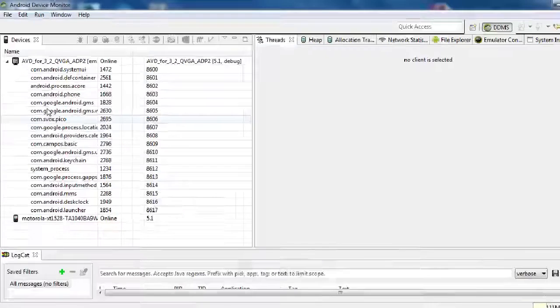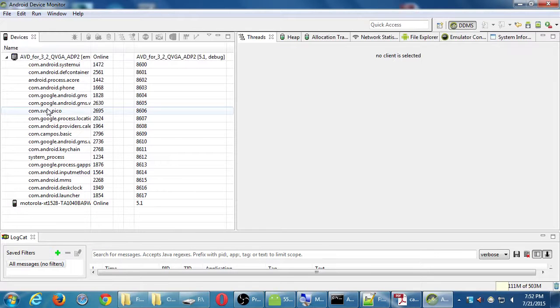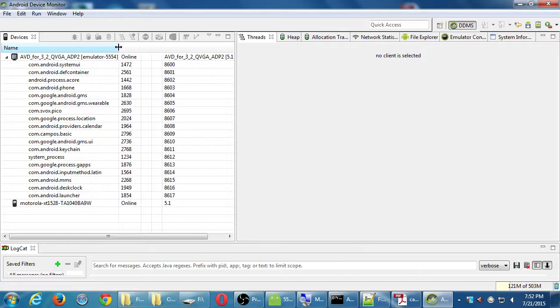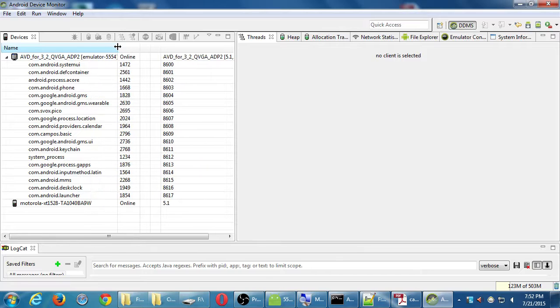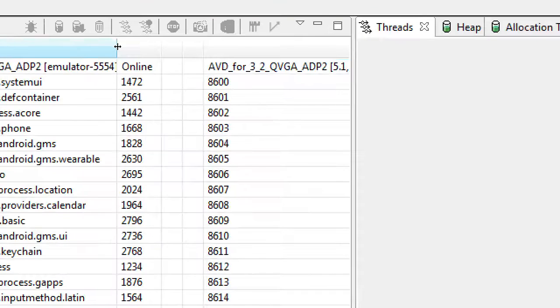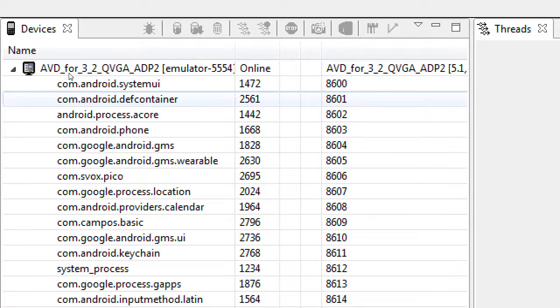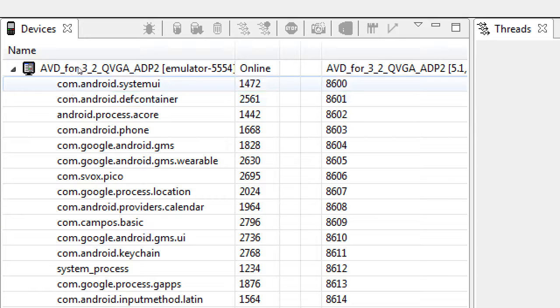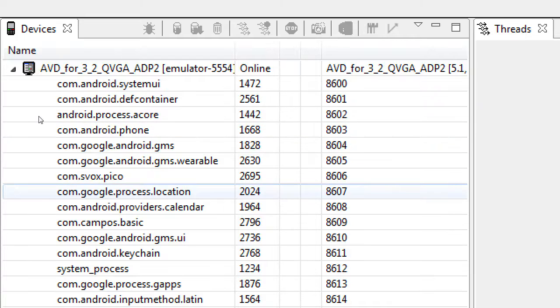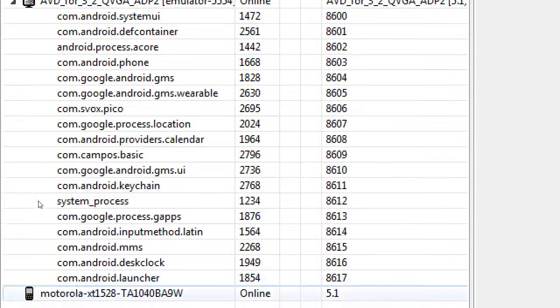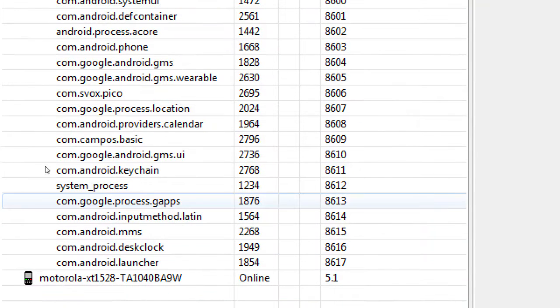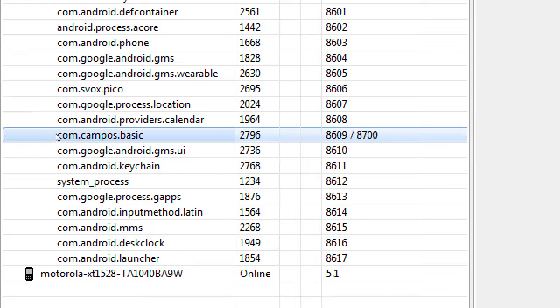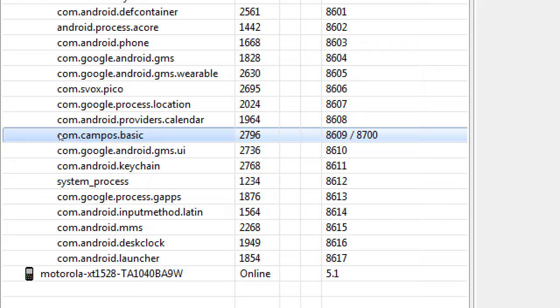I can have multiple real or virtual devices running. These are also all of the apps that are running on the device. com.android.systemui, com.android.defcontainer, com.svox.pico, com.google.process.gapps, and there's mine, com.campus.basic. So every app that is currently running on my real or virtual device would be listed there.